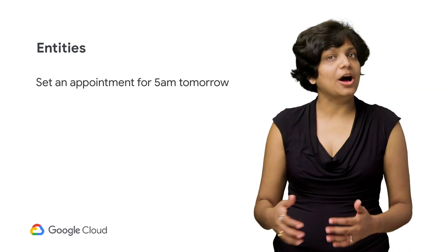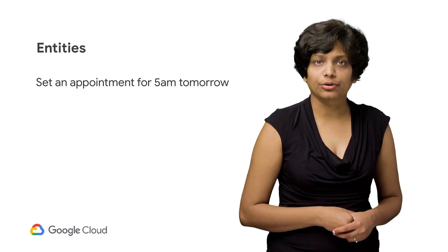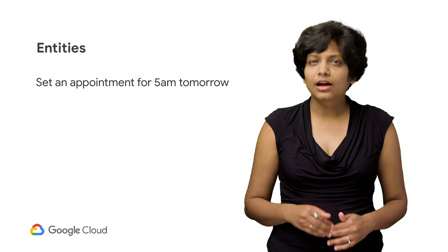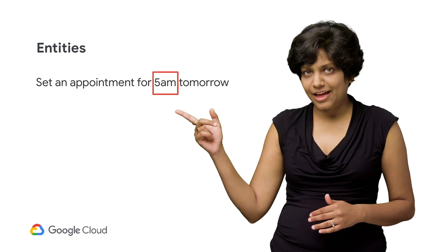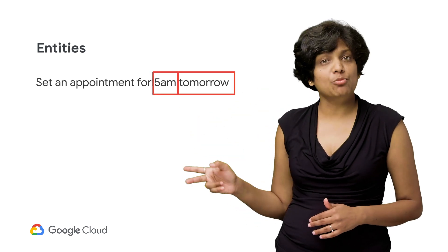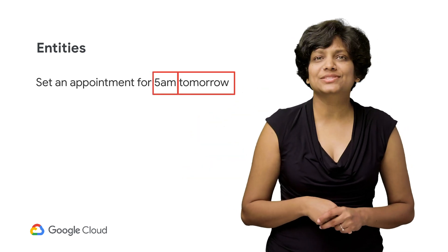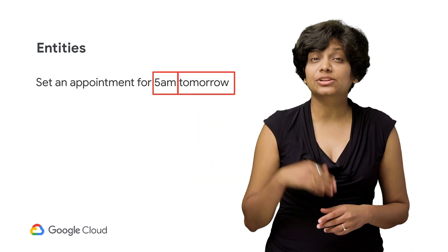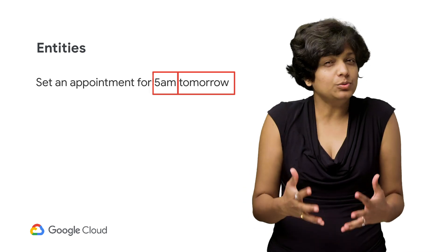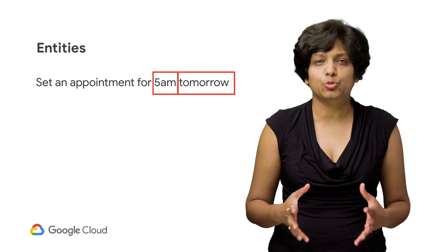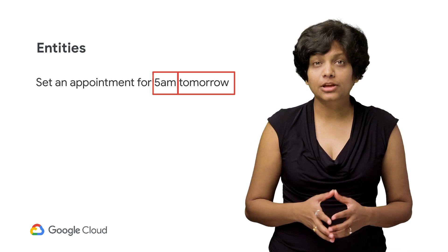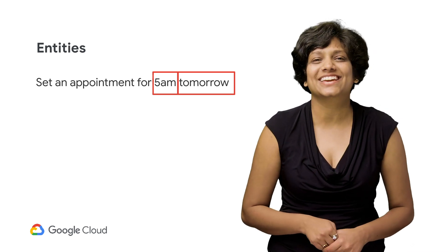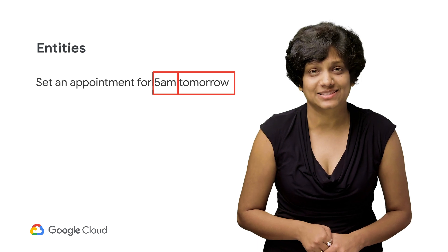'Set an appointment for 5 a.m. tomorrow.' When a user says that, 5 a.m. and tomorrow are two critical pieces of information in that statement that we would actually need to book an appointment. Those variables are defined as entities.